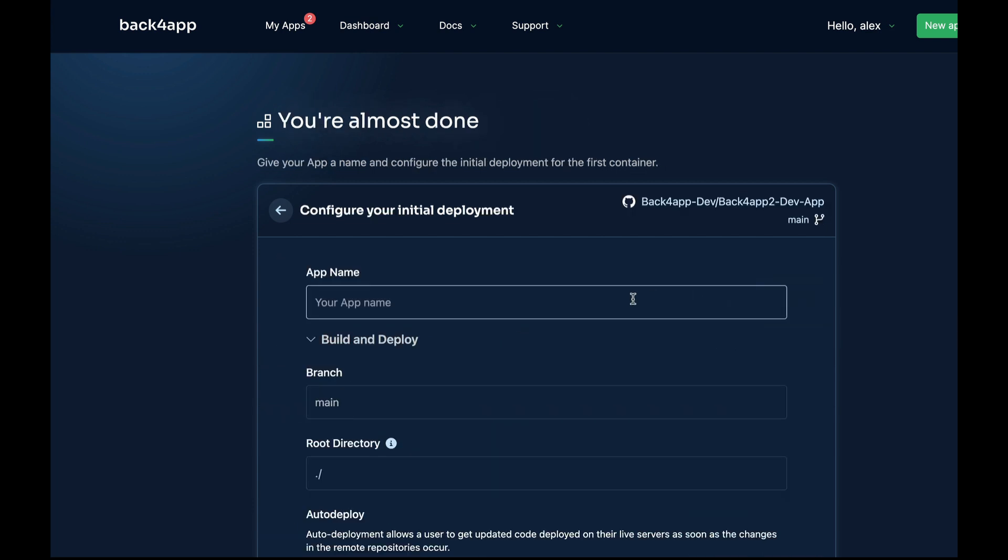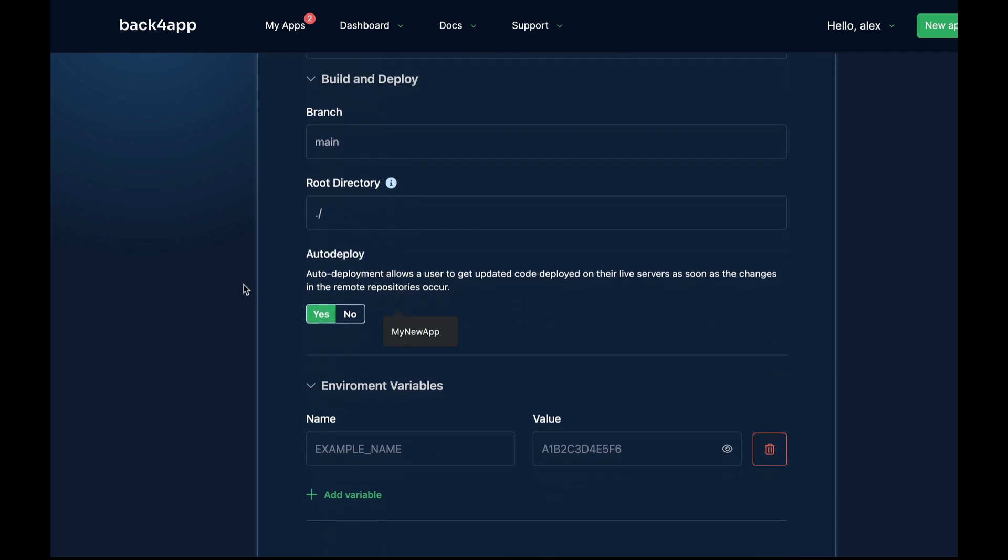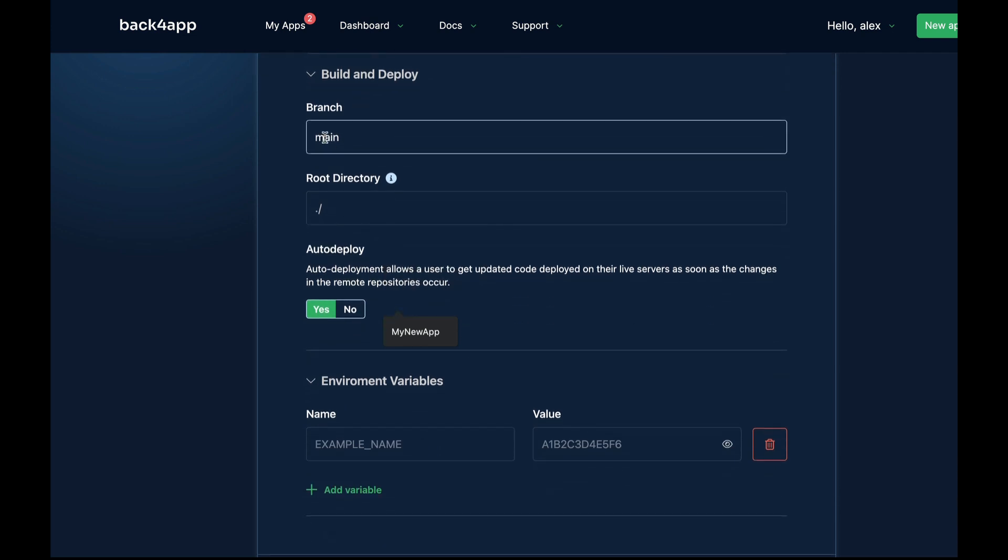Then you can give your app a name. I'm going to call mine New App. Then you can choose the branch you're going to work with into your repo and the root directory for that repo.